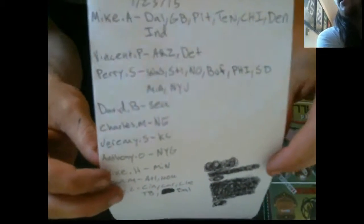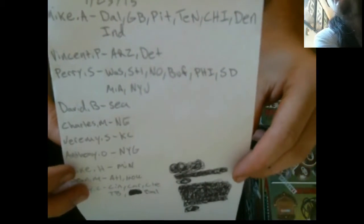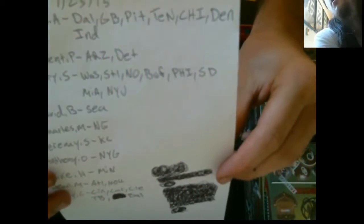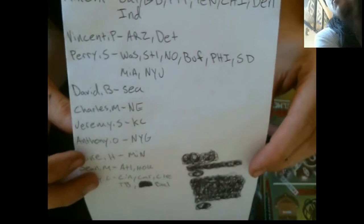Mike A's got the Cowboys, Packers, Steelers, Titans, Bears, Broncos, and Colts.